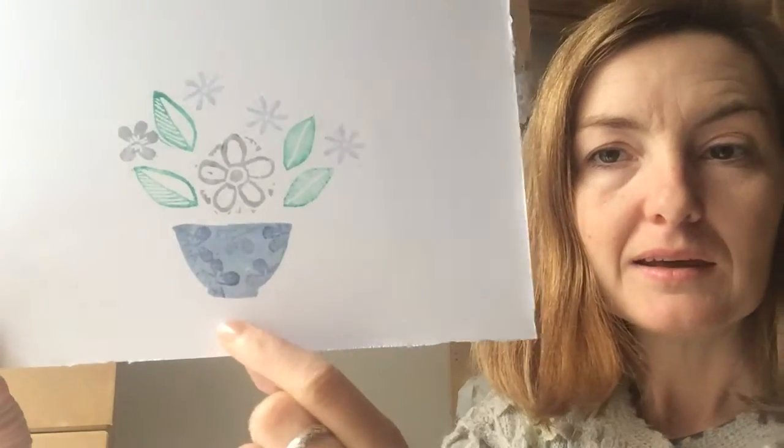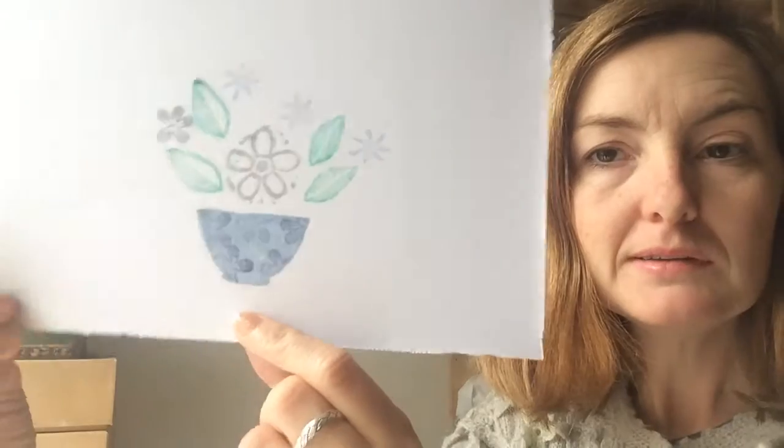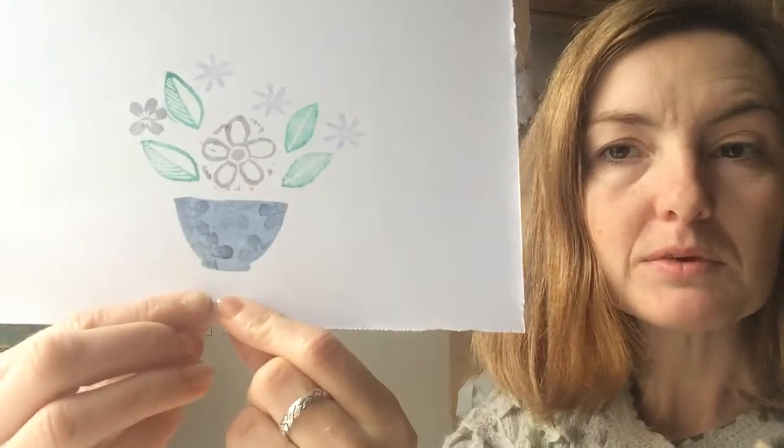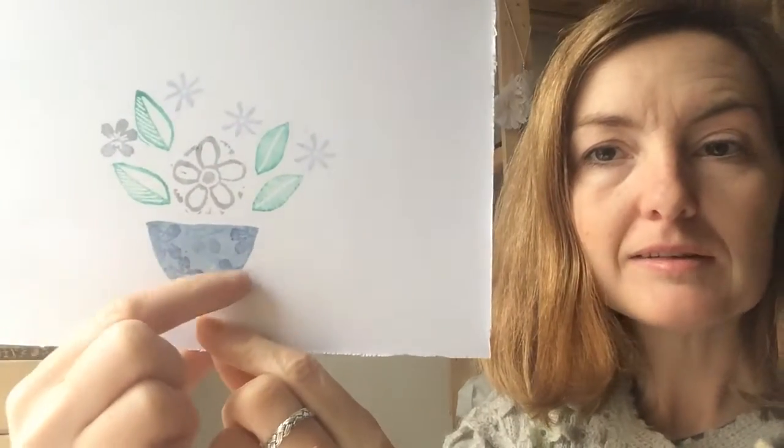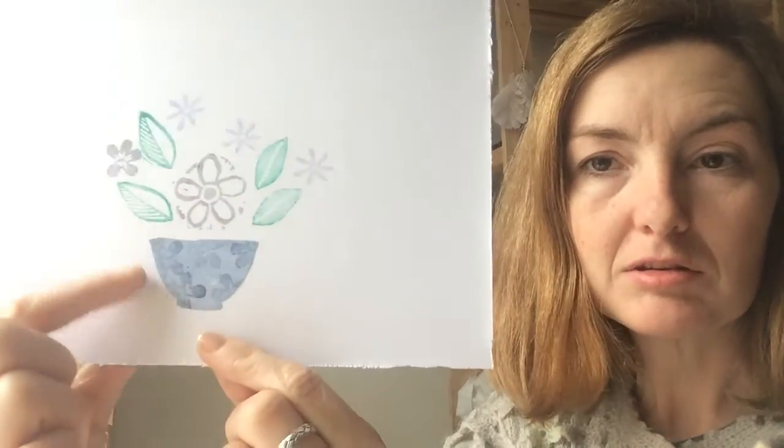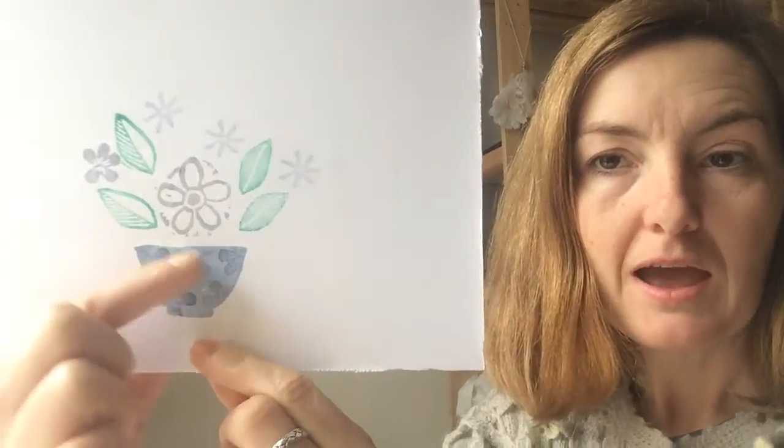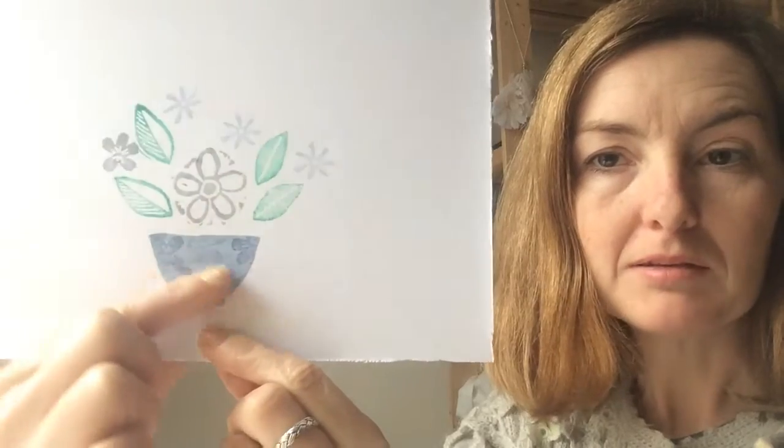Hi there, I'm Jill Wignall and I'm going to show you how to make a printed stamped picture using a stencil technique to create a pattern.